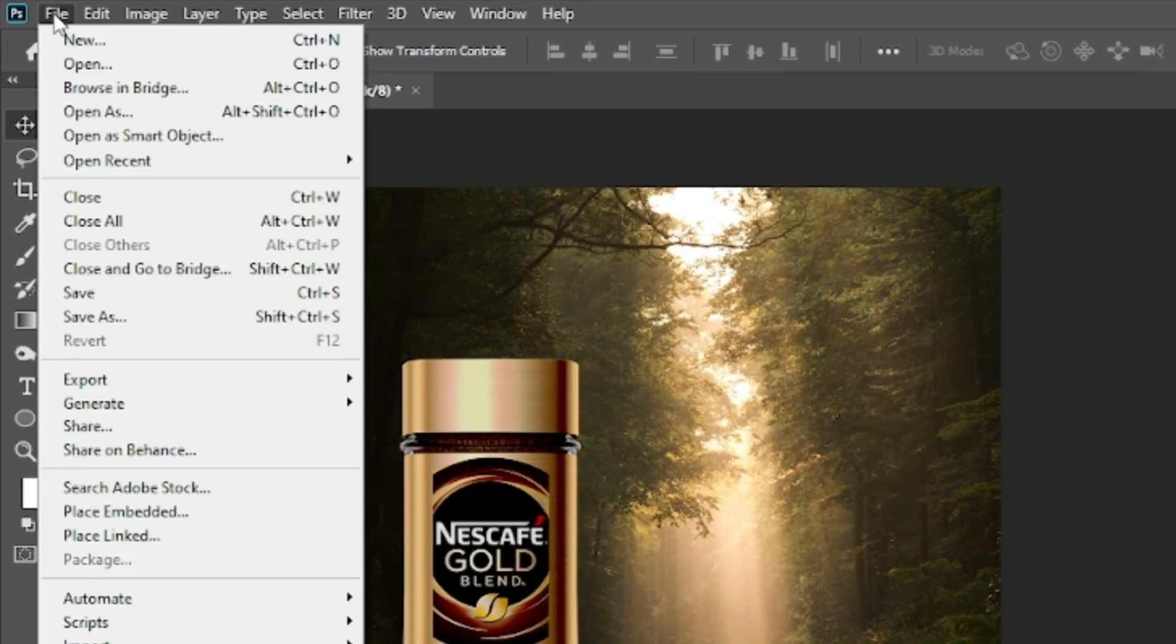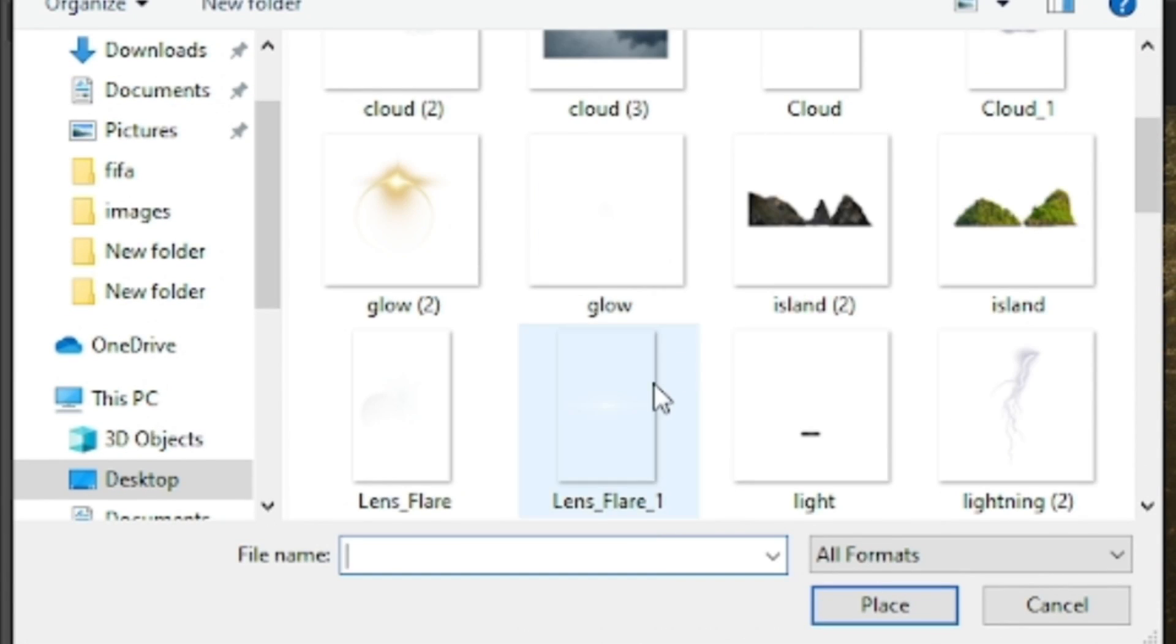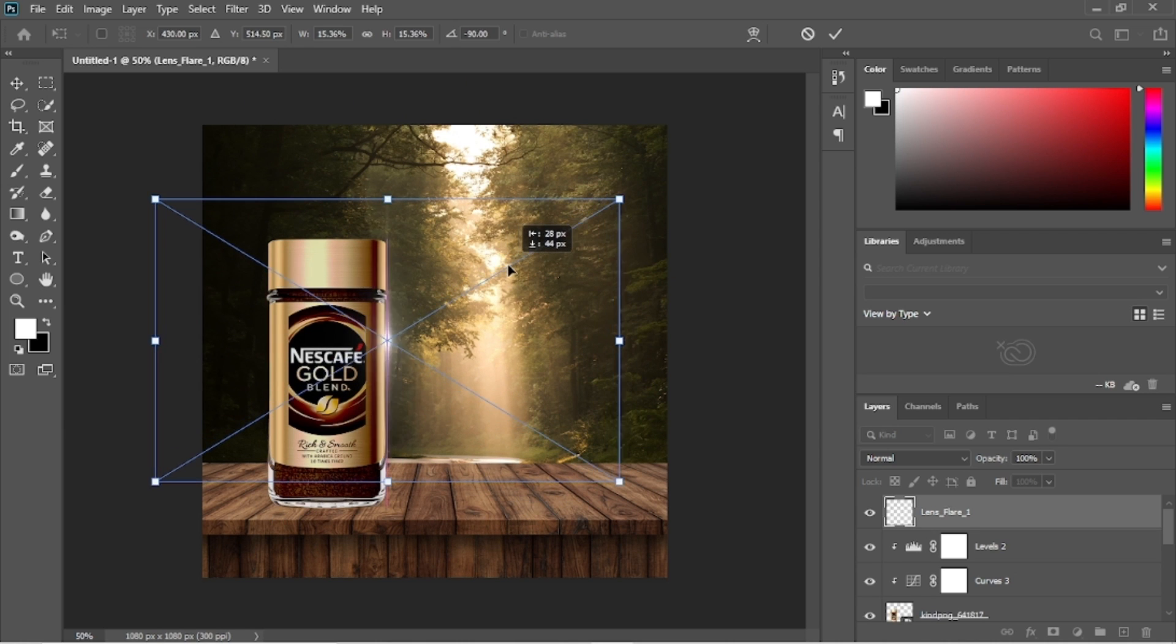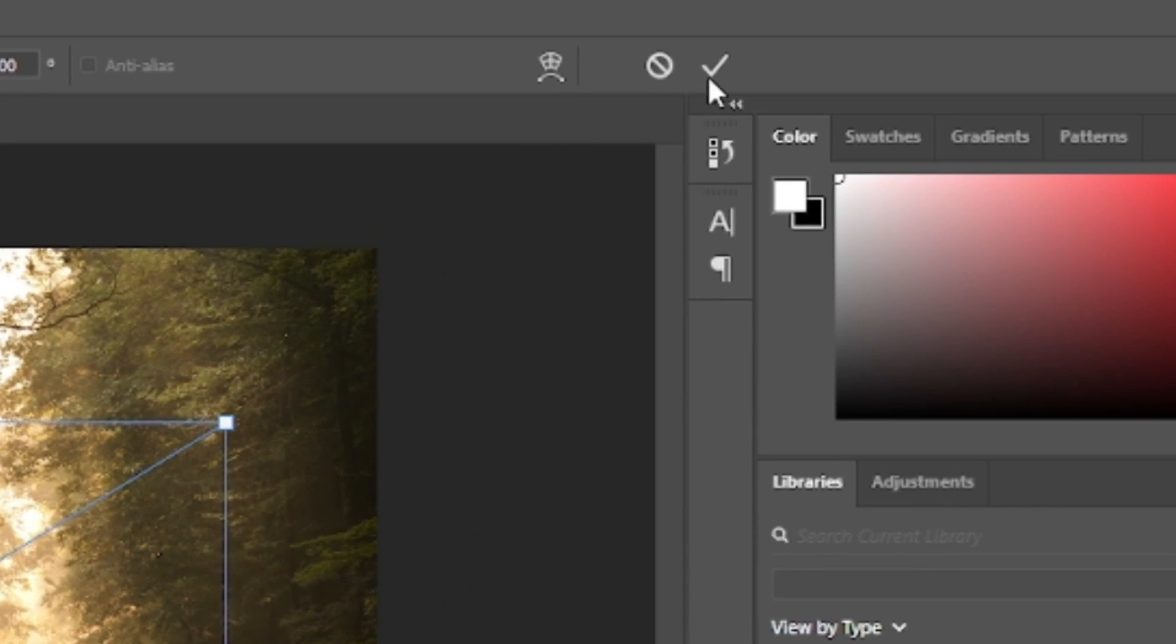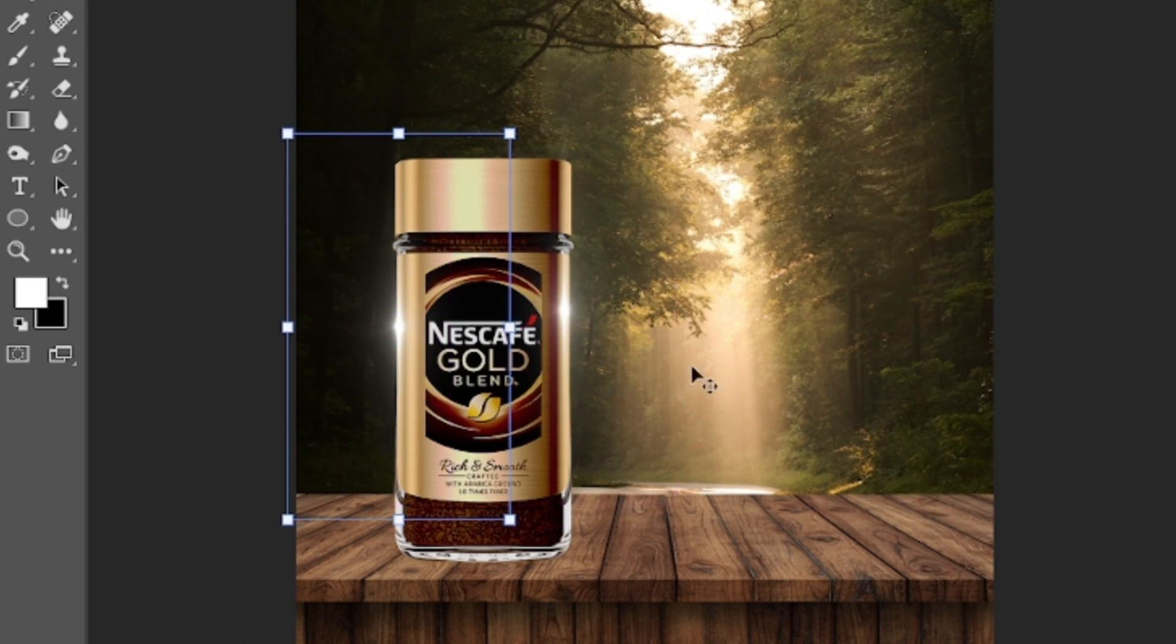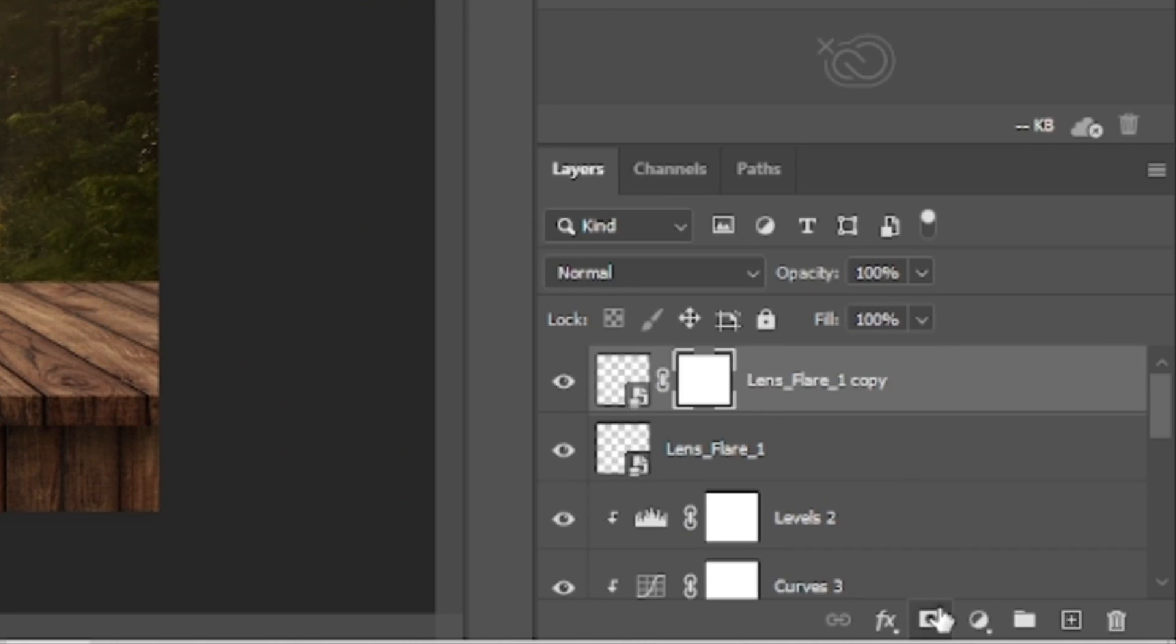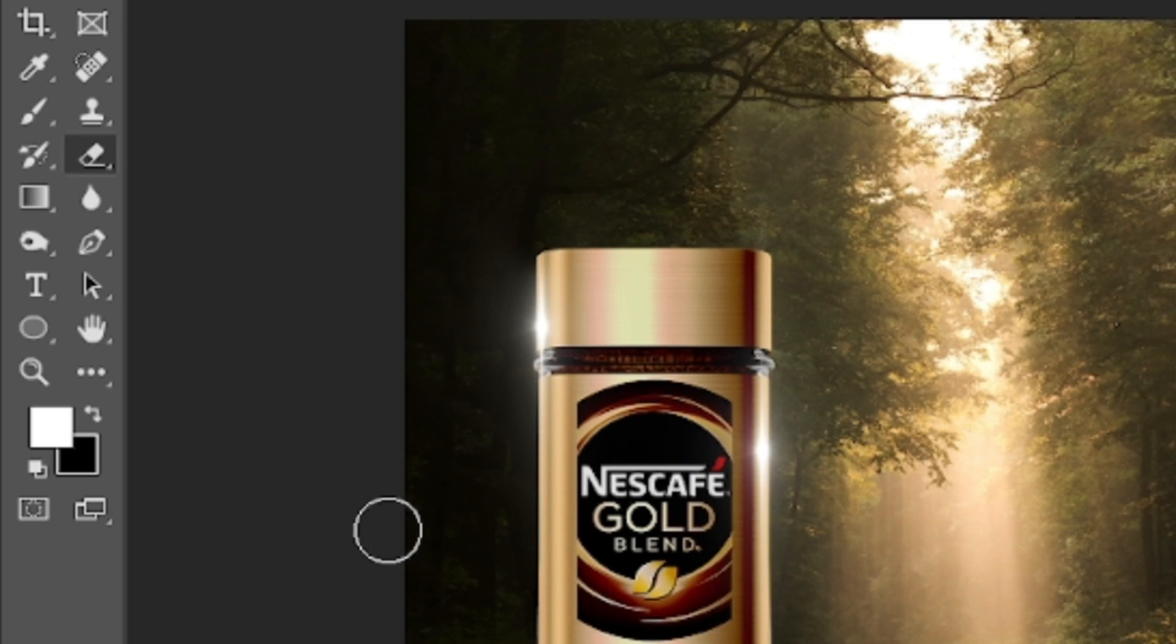Now we will give some interesting shine to the Nescafe gold blend. Reposition it. Click on this tick option then duplicate the shine on the other side. Reposition it accordingly. Then let's add a vector mask to this lens flare layer and erase the extra part using the eraser tool.